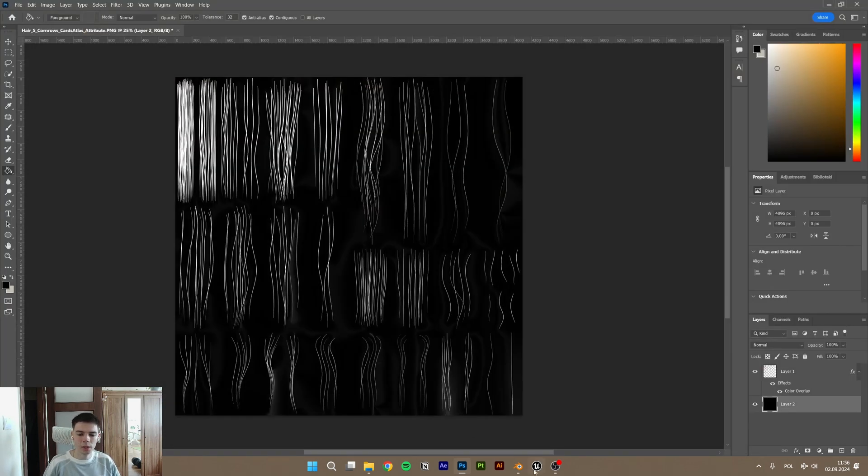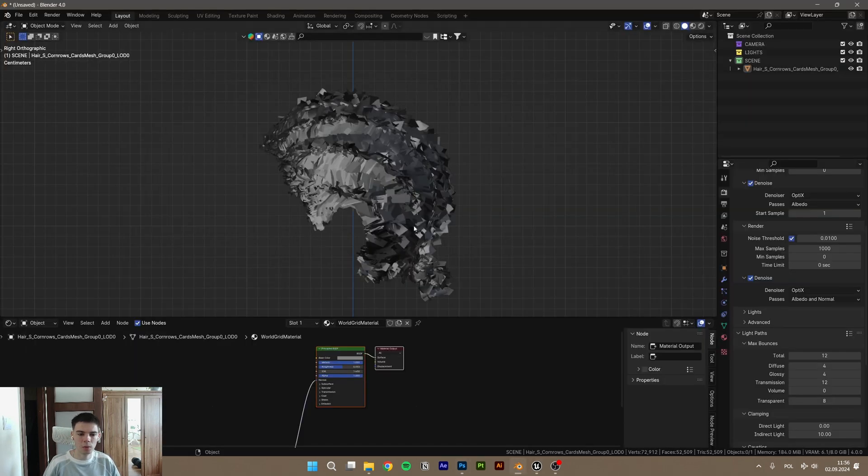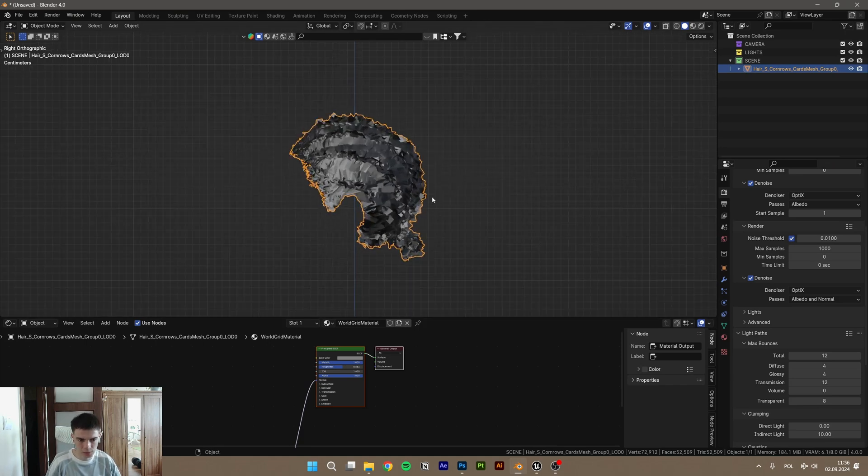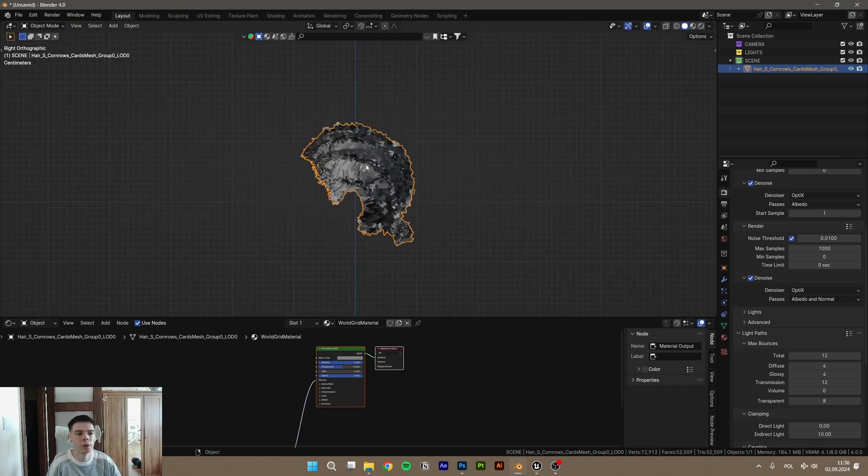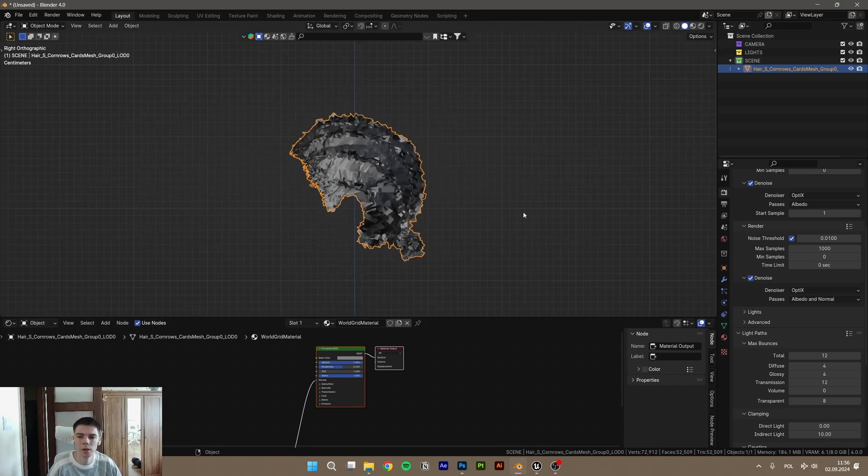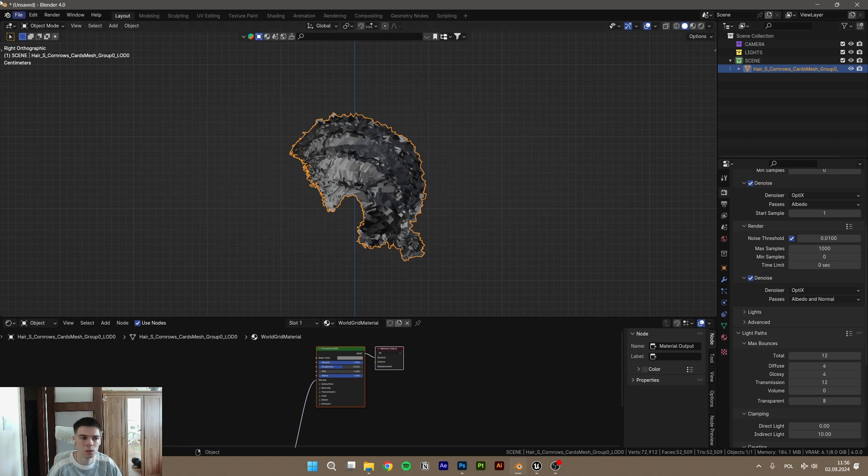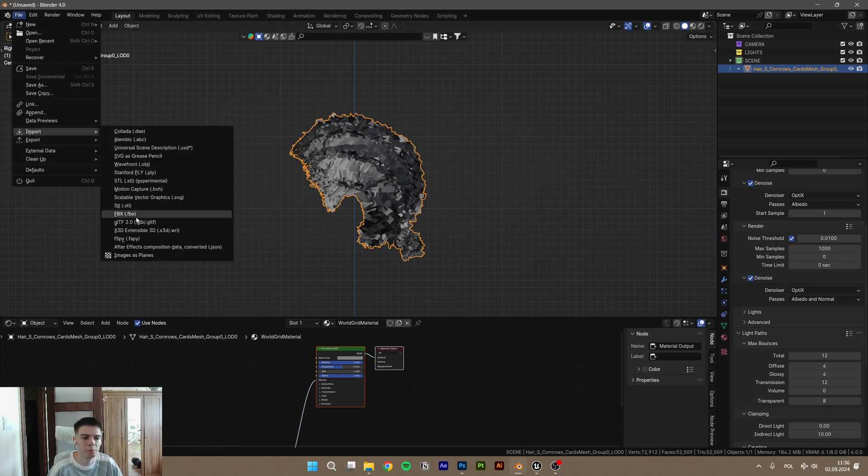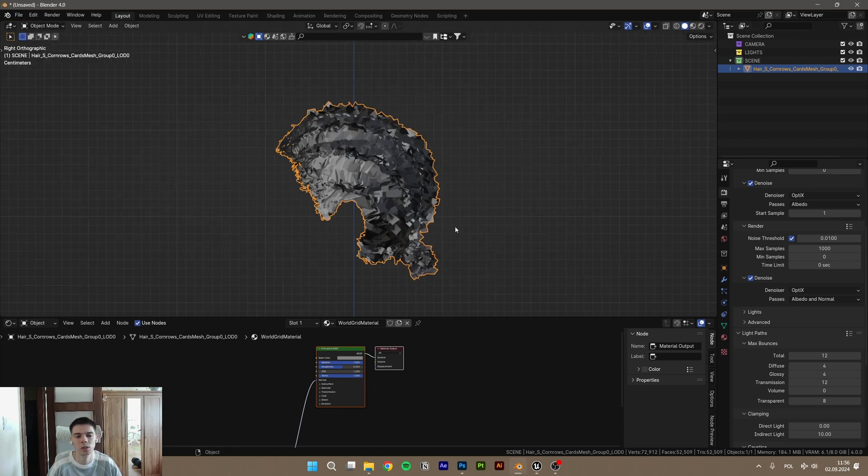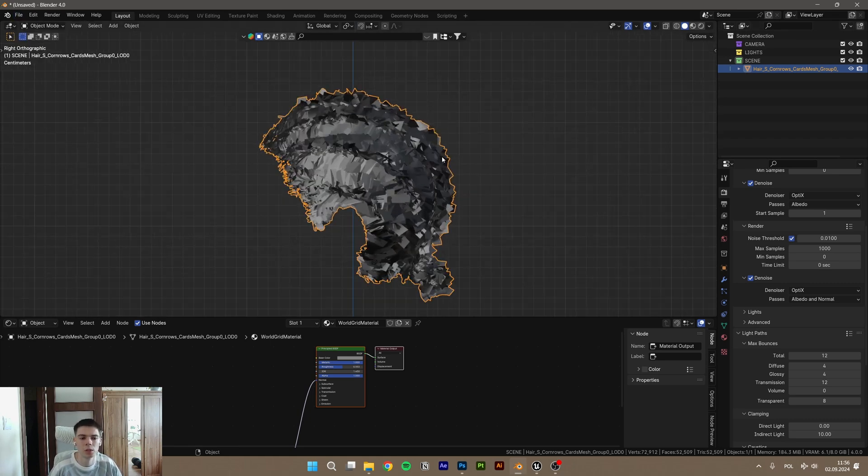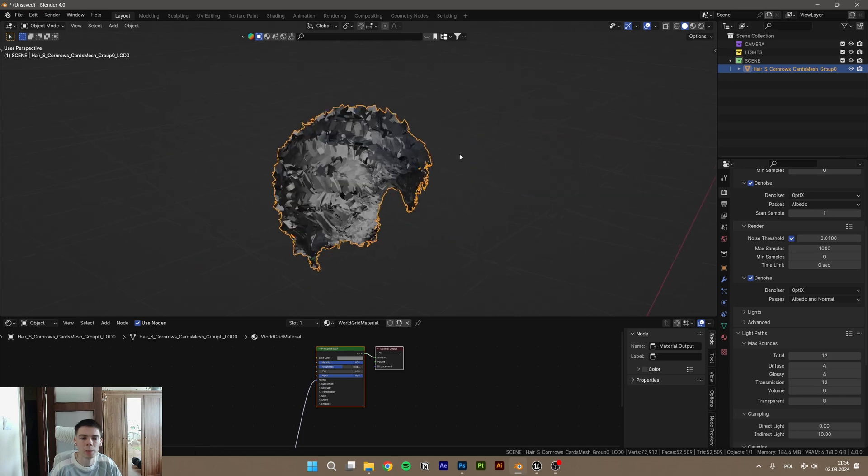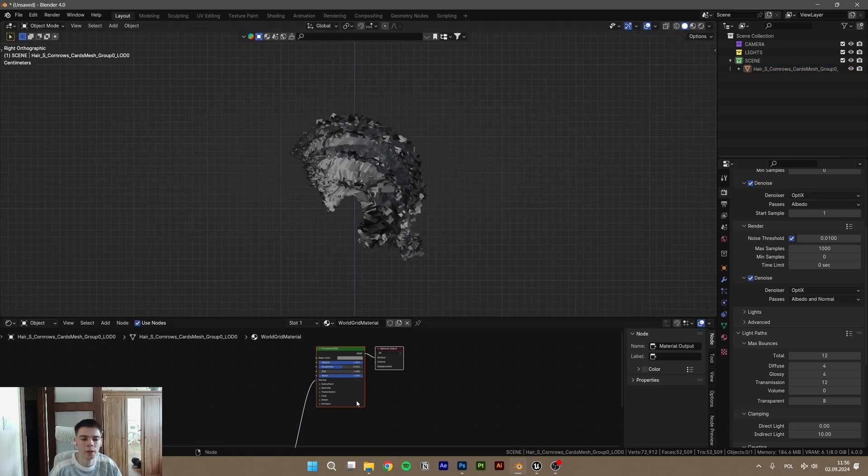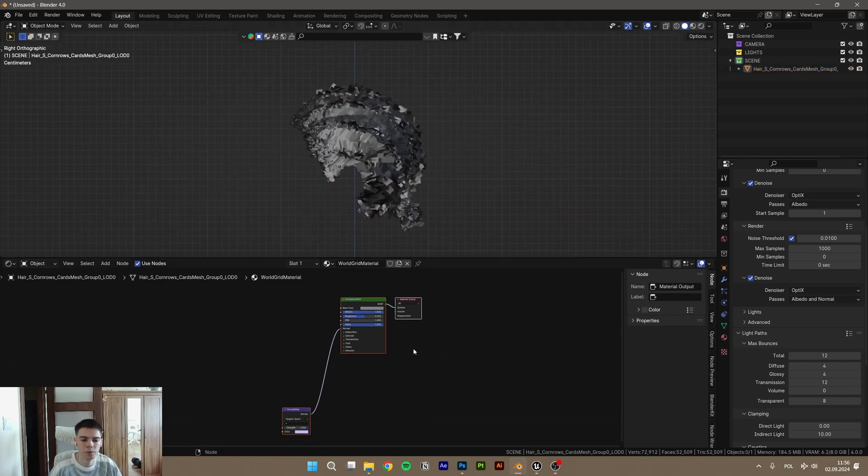All right, now go into Blender. As you can see, I've already imported the hair cards. You know, file import FBX. And if you import this, this will pop up. So you got your hairs with some different weird texture.